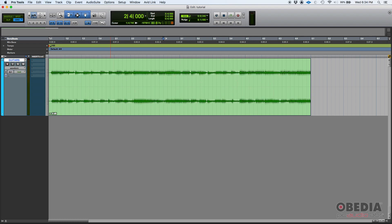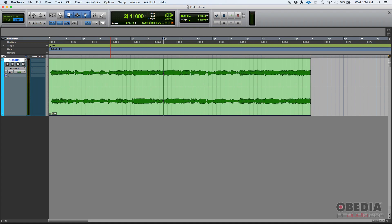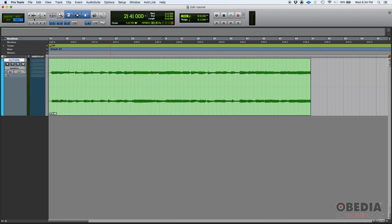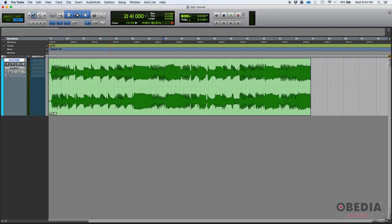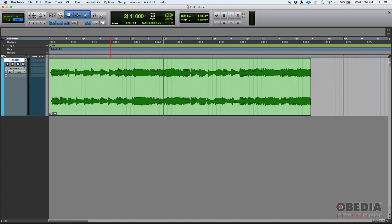So once again, this is crucial to understand. The fact that you're zooming in or out on the waveform doesn't mean that you're making it softer or louder.